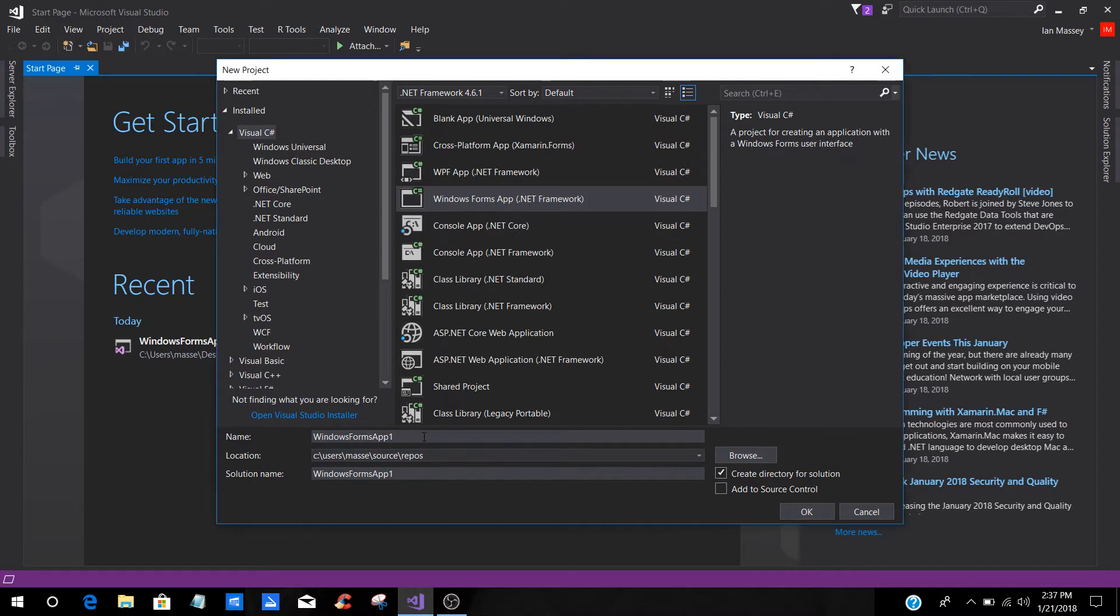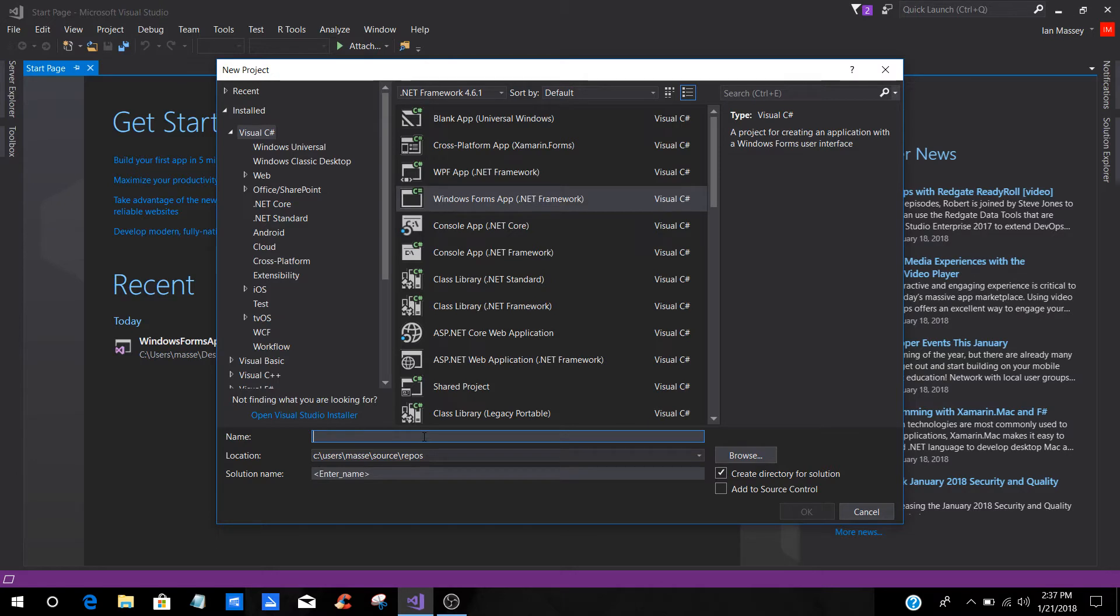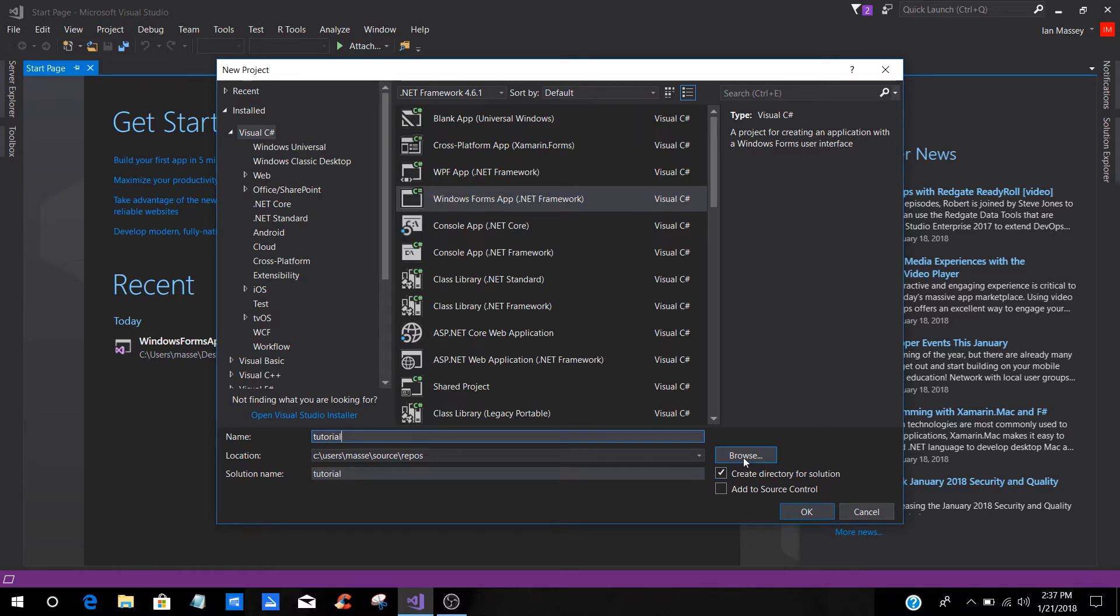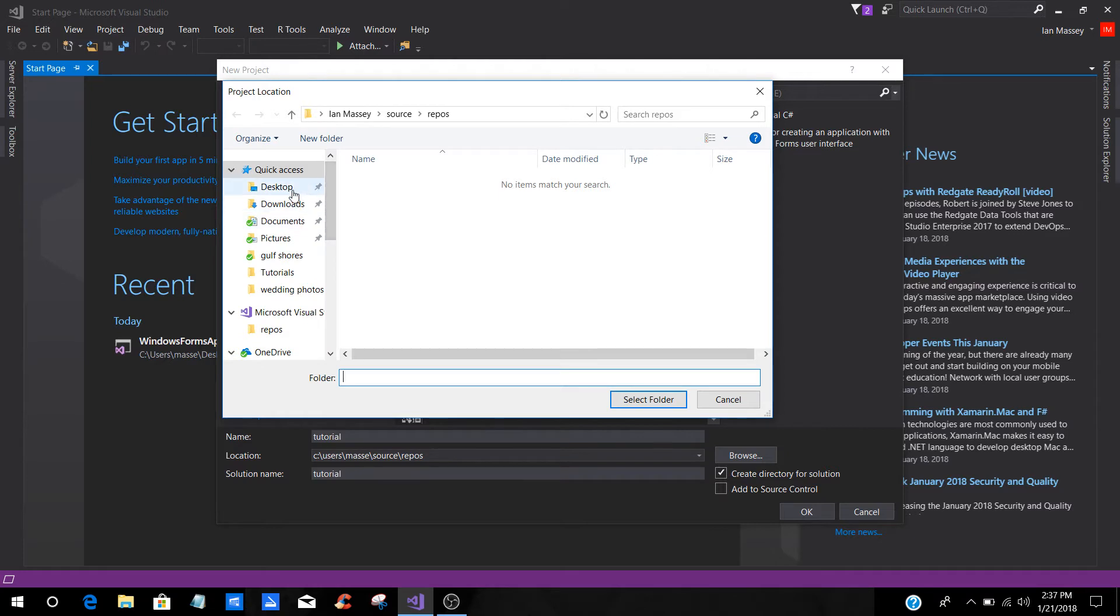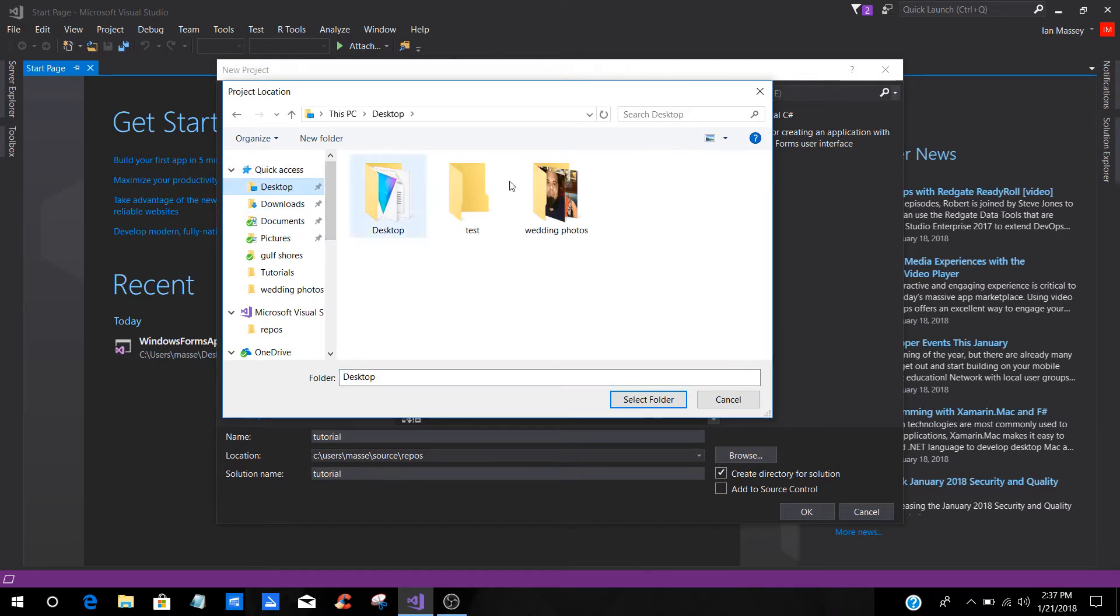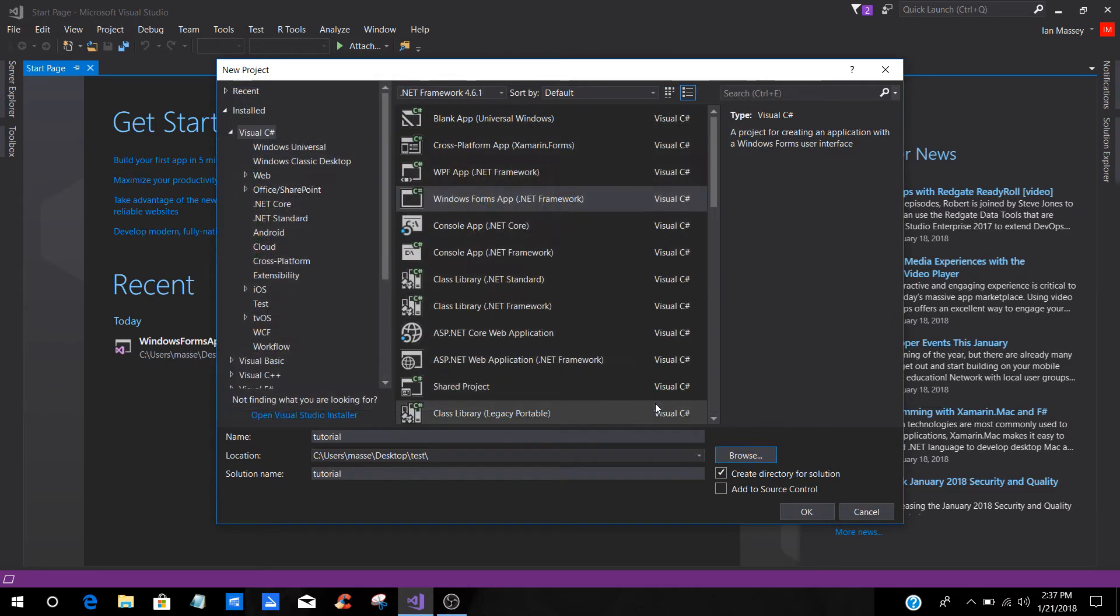You can change the name to whatever you want if it's something new or if you're adding it in. I'm just going to put in Tutorial, and then I'm just going to save it to a folder on my desktop. We're just going to put it in the test, and then we're just going to click OK.